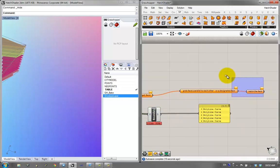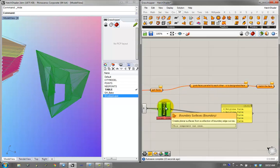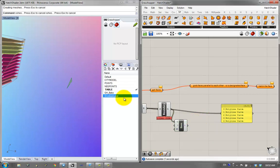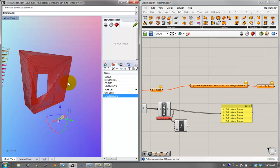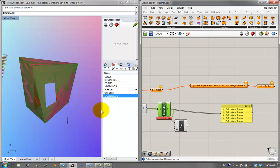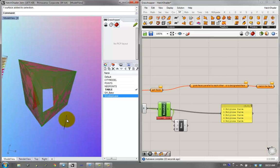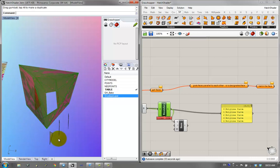So we want to grab the faces parallel to each other or a designated face. This is a little harder than it sounds. I want to extract an item — right now I have this face extracted, and I want to get all faces in this mesh that are parallel, or similarly parallel to a given degree, with this face. You can imagine these two get selected, but this one does not because it's not as parallel.